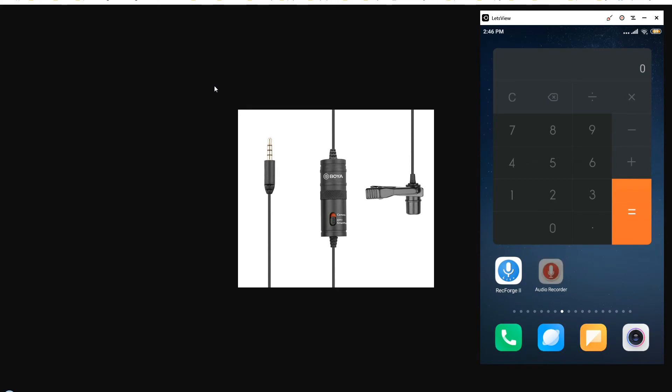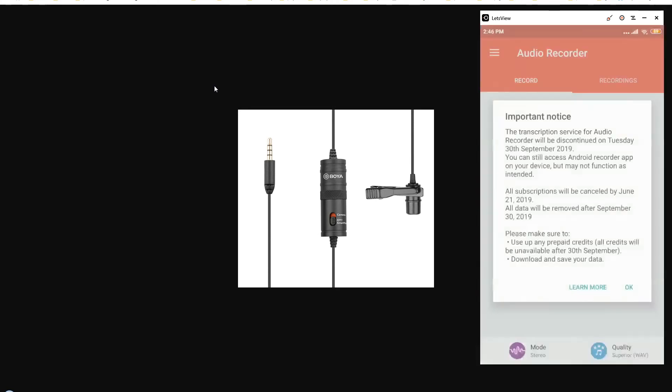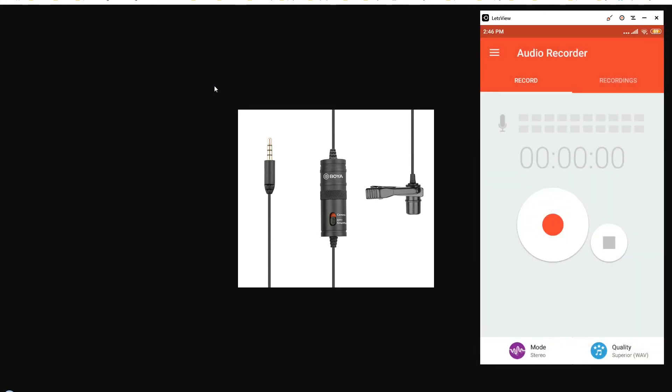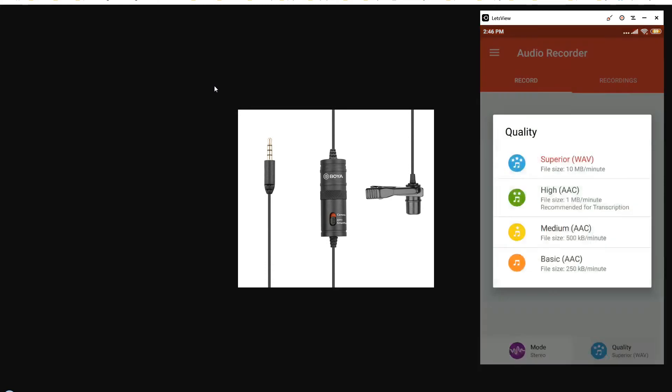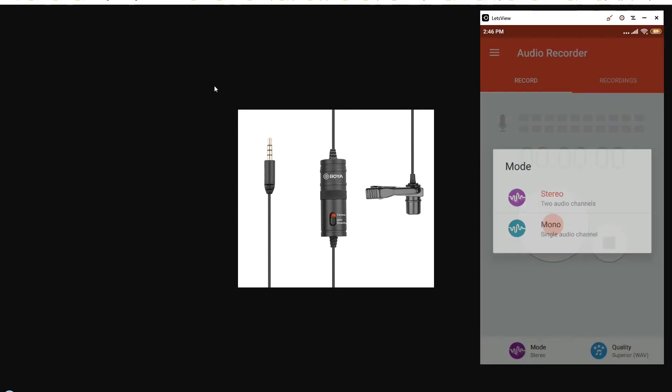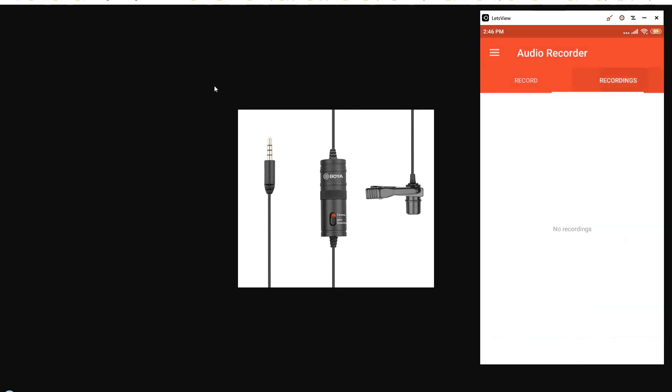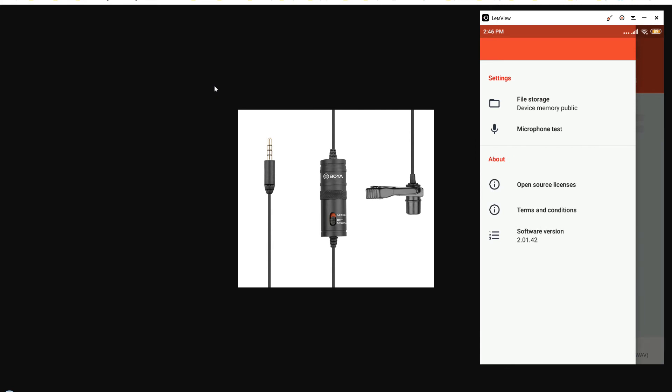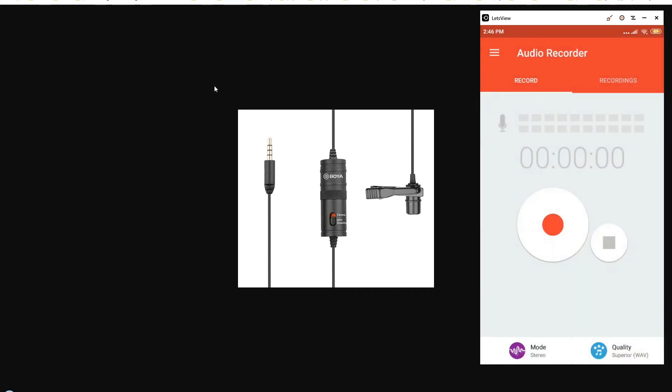I have got these two apps: Audio Recorder and RecForge 2. If I open the Audio Recorder, you can see the quality, and then here's the mode, and these are recordings. If we go to settings, I can see the microphone test here and file storage, but there are no additional settings. This kind of app will auto pick up the BOYA microphone and you don't need additional settings with it.